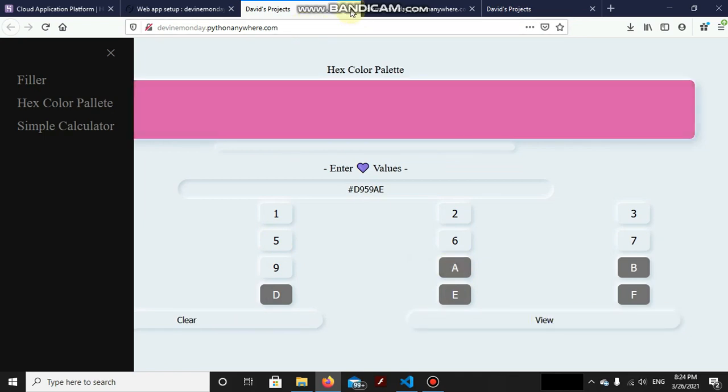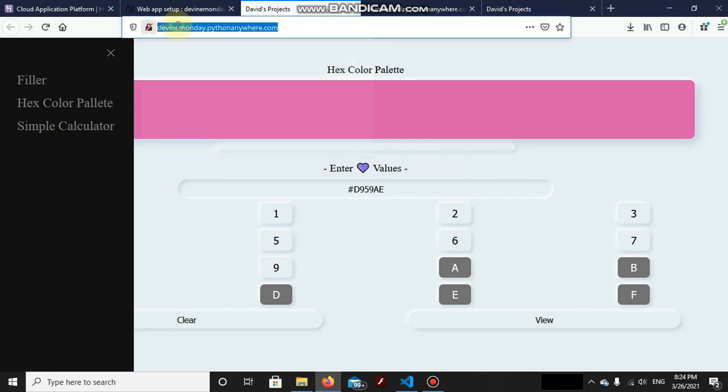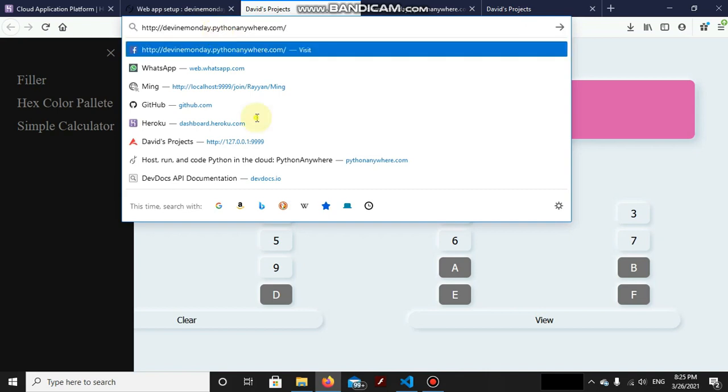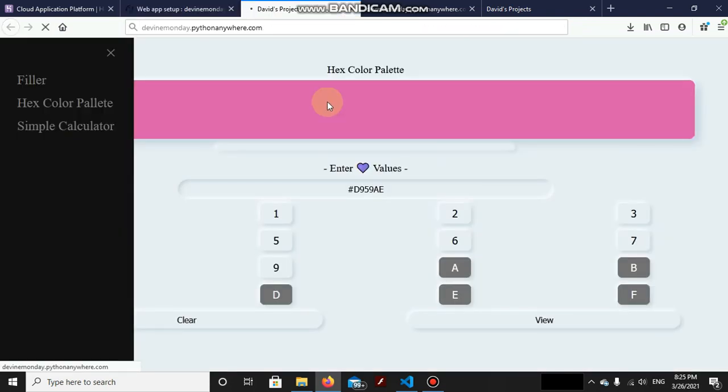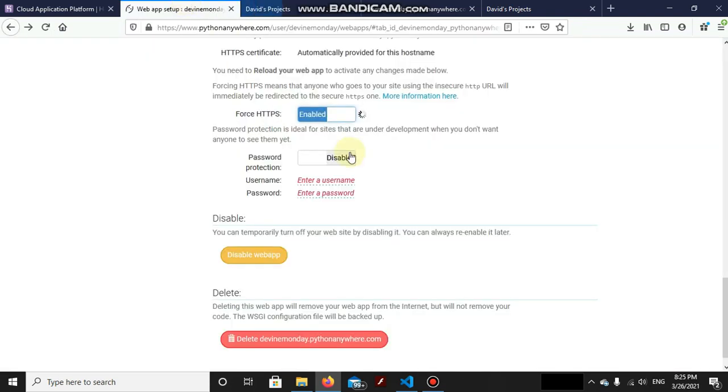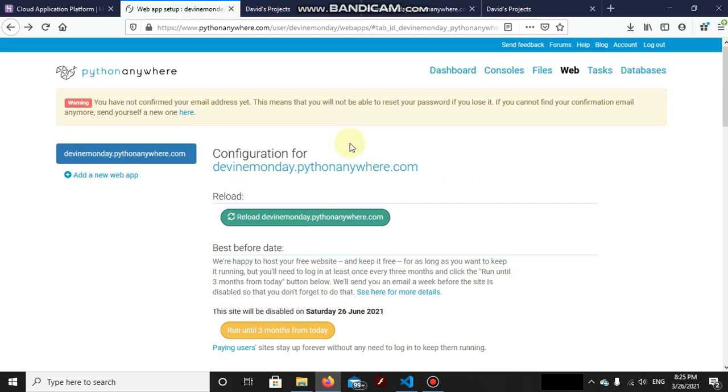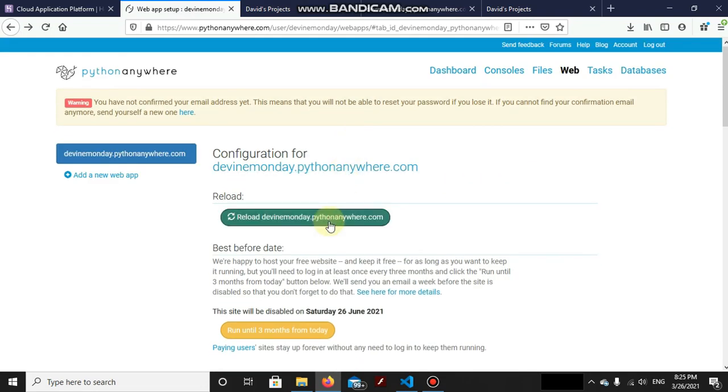But wait, just a second. What's this 'connection not secure'? Oh, now I understand why we got this. Because if you see the URL, it's actually HTTP. Force enable Force HTTPS. Now once enabled, all you need to do is to reload the application.